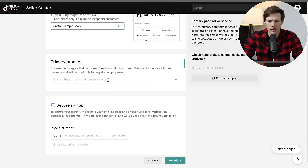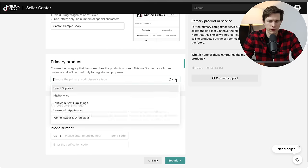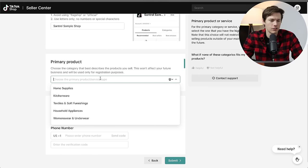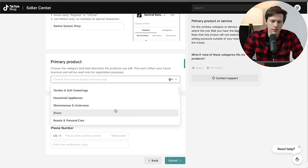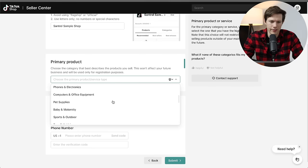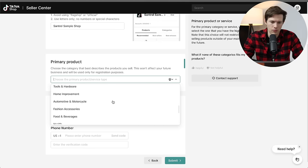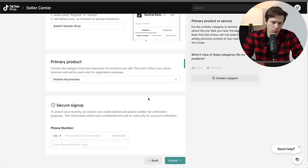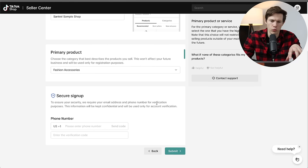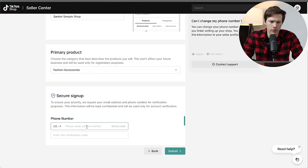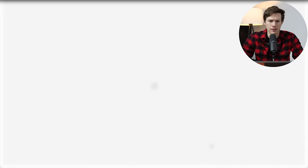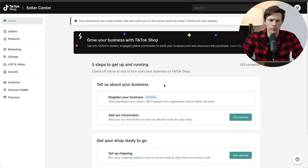So the primary product we're selling, this is going to be tough to find exactly the right product, but you can browse through and find something that's close enough or you could search for it. It doesn't really matter that much what you choose for your primary product there. Then we have our phone number. Then review and confirm your information. I'm going to click on submit.